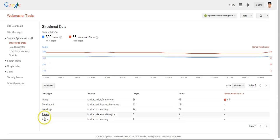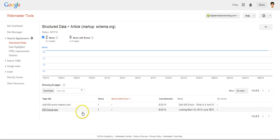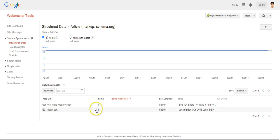Then lastly article, so for these two pages there's an article schema applied to it so that's why they are showing up here.